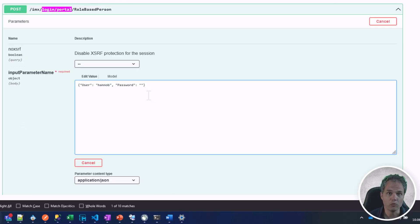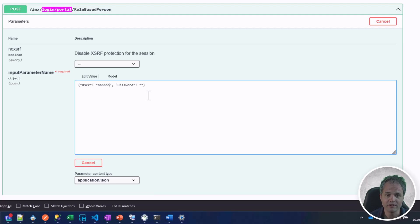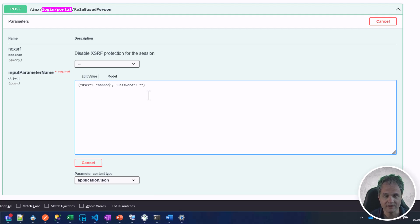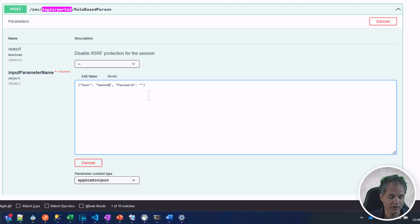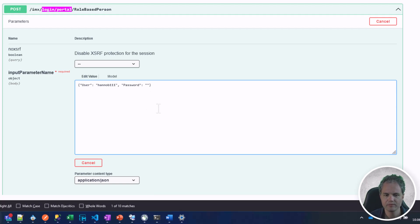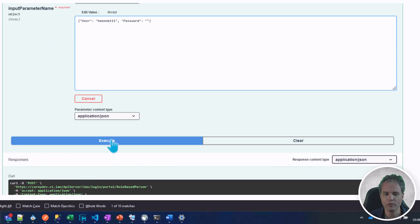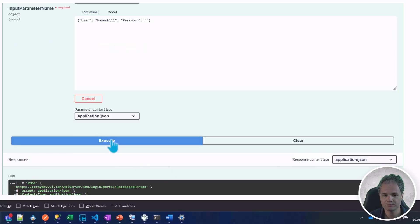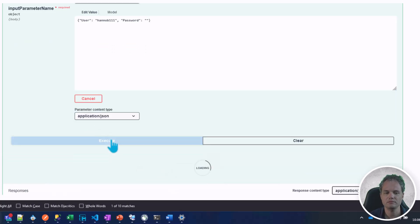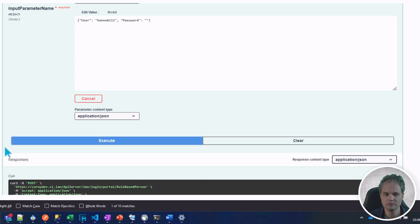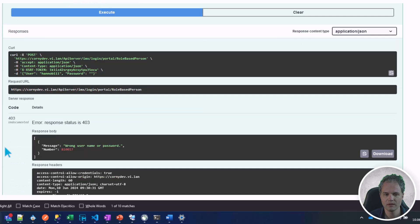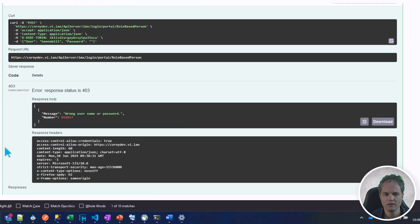Now what would my API response look like if the authentication was not successful? Let's simulate this by taking a username that does not exist in the system. If we execute this call we will get an error response back.